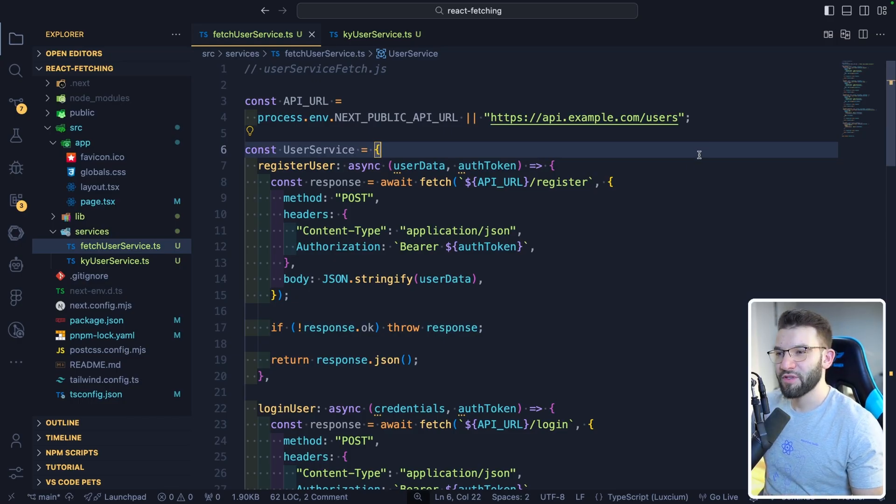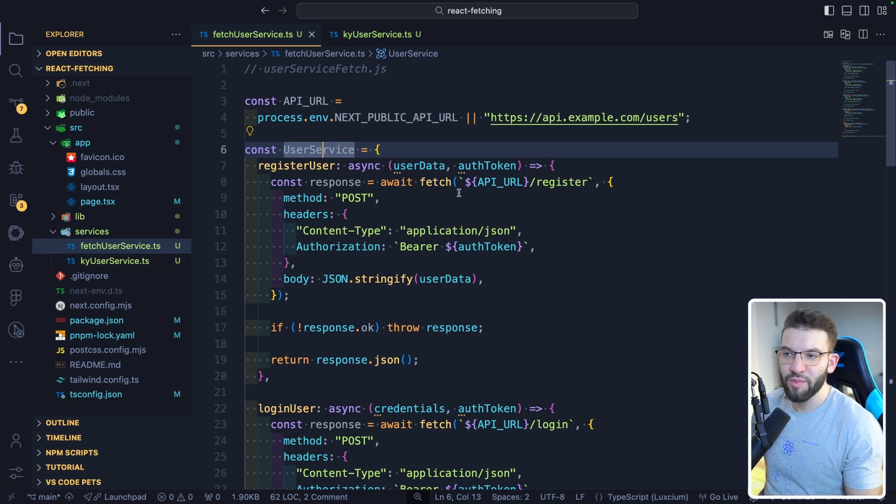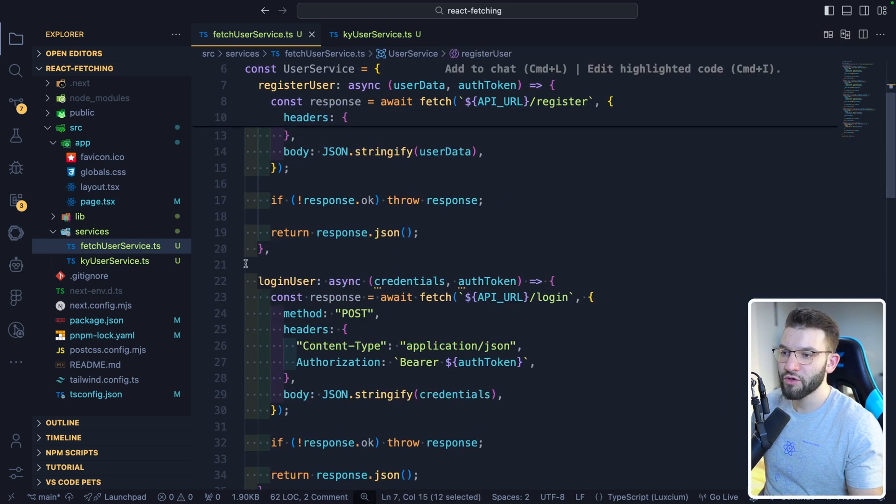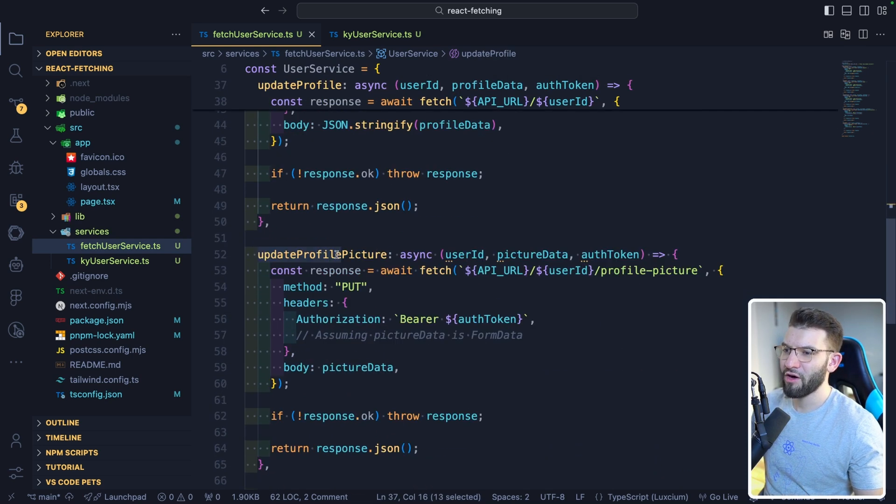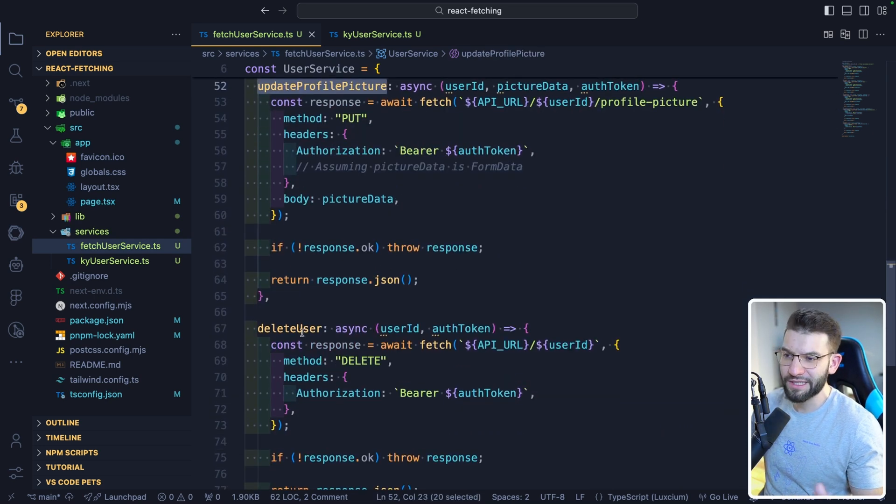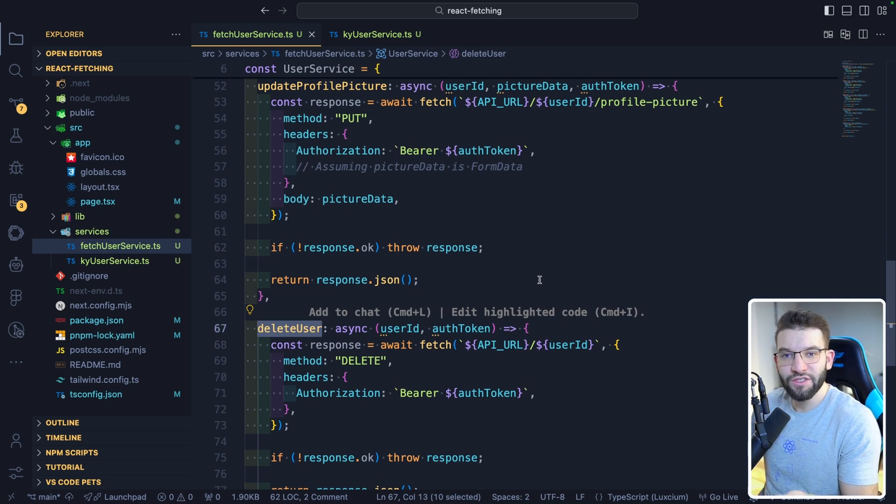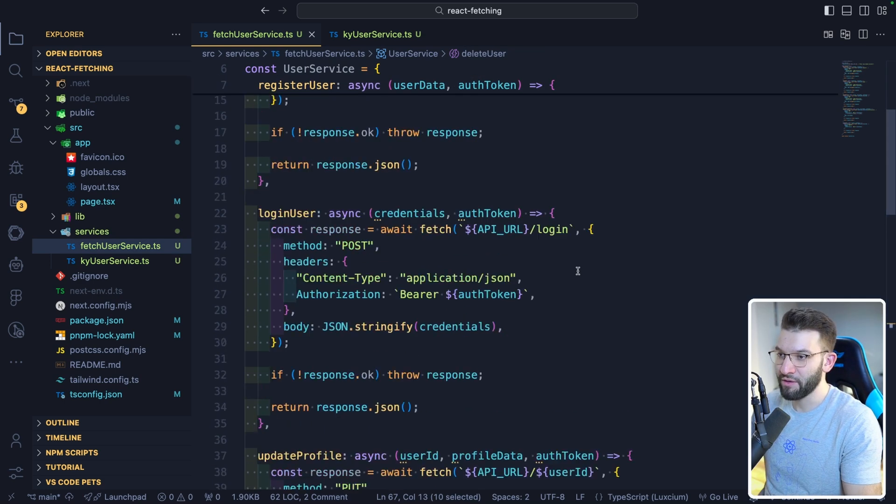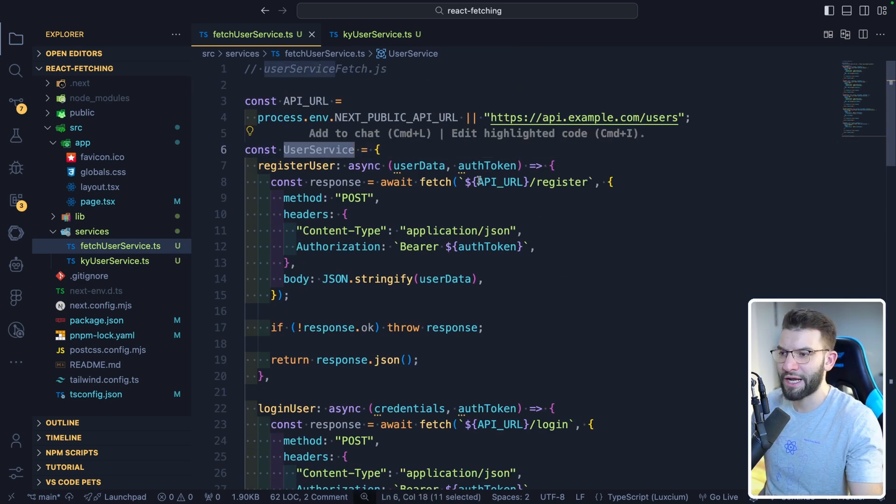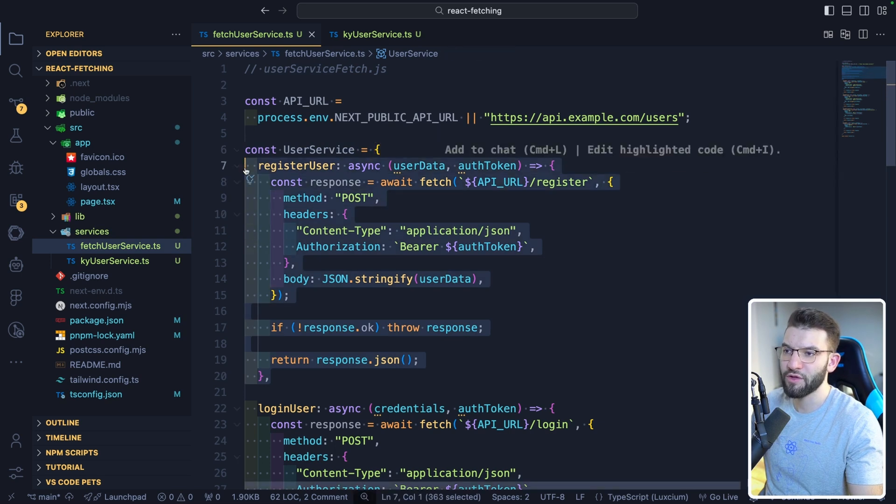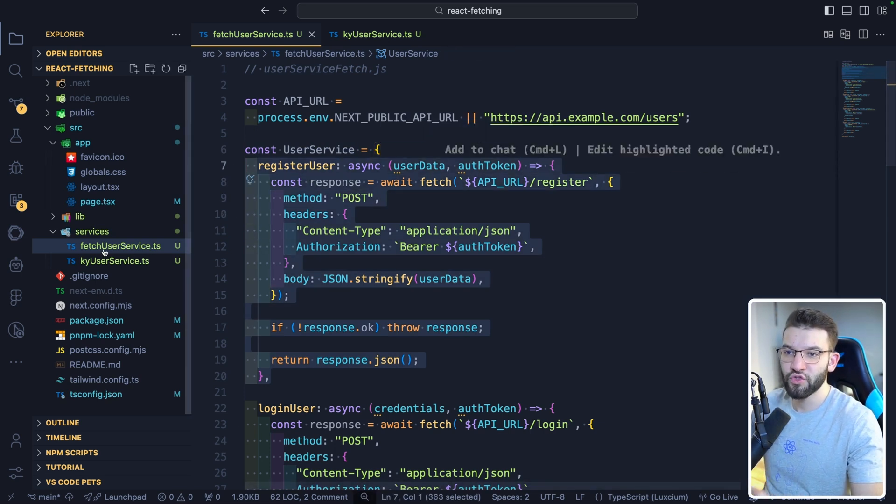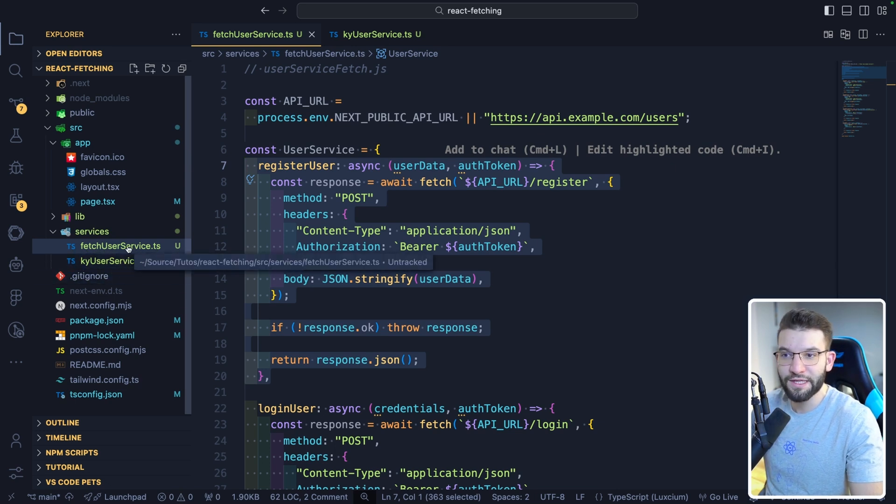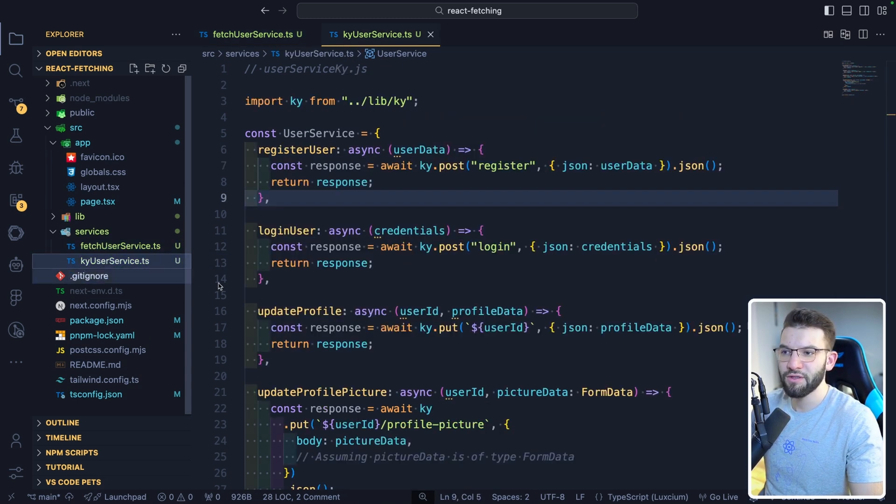So let's imagine this specific scenario for your application. Let's say you've got a user service. This service will manage all the API requests like registering a user, logging in a user, updating the profile, maybe updating the profile picture, deleting a user. So everything that goes into managing the user API, you want to put inside a service. So we created two services. We've got the FetchUserService.TypeScript and we've got the KyUserService. One is implemented using the vanilla plain Fetch API, and the other one is implemented using the new Ky library.